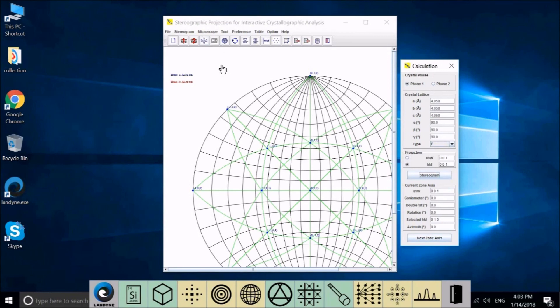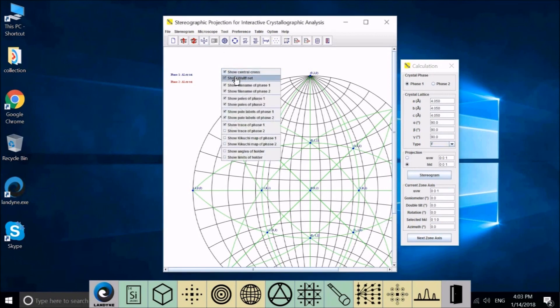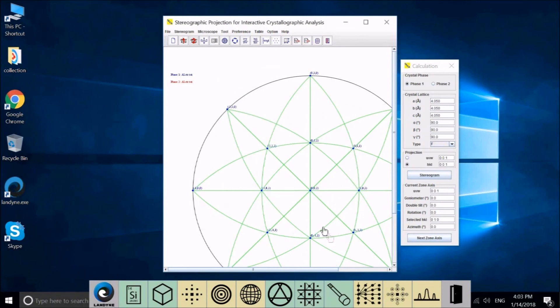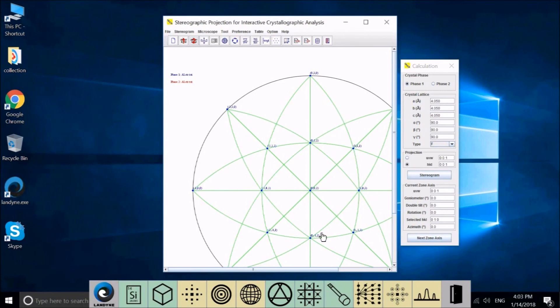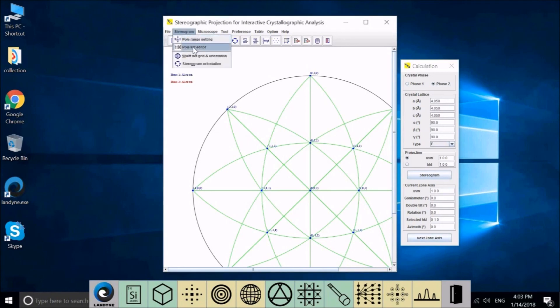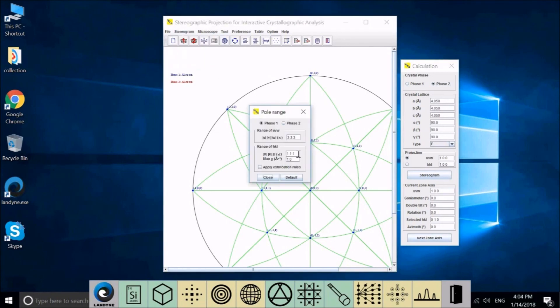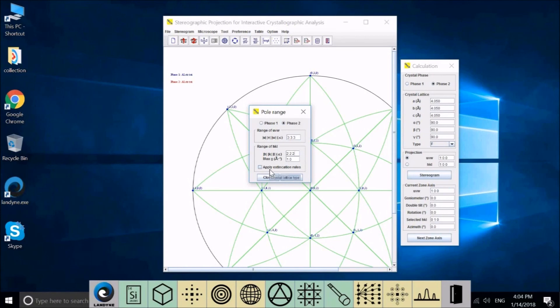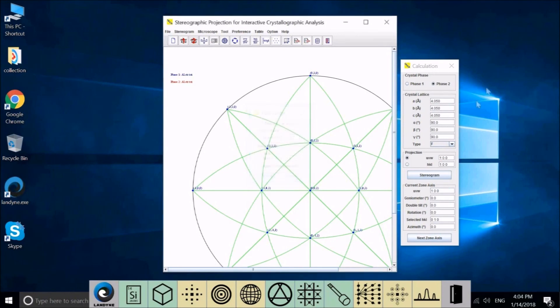If two phases have a fixed orientation, you can load these two phases in, and the composite stereogram will show the whole orientation relation between these two phases. Now let me show you how to make the trace lines together with the stereogram. I'm going to load both phase one and phase two to aluminum.